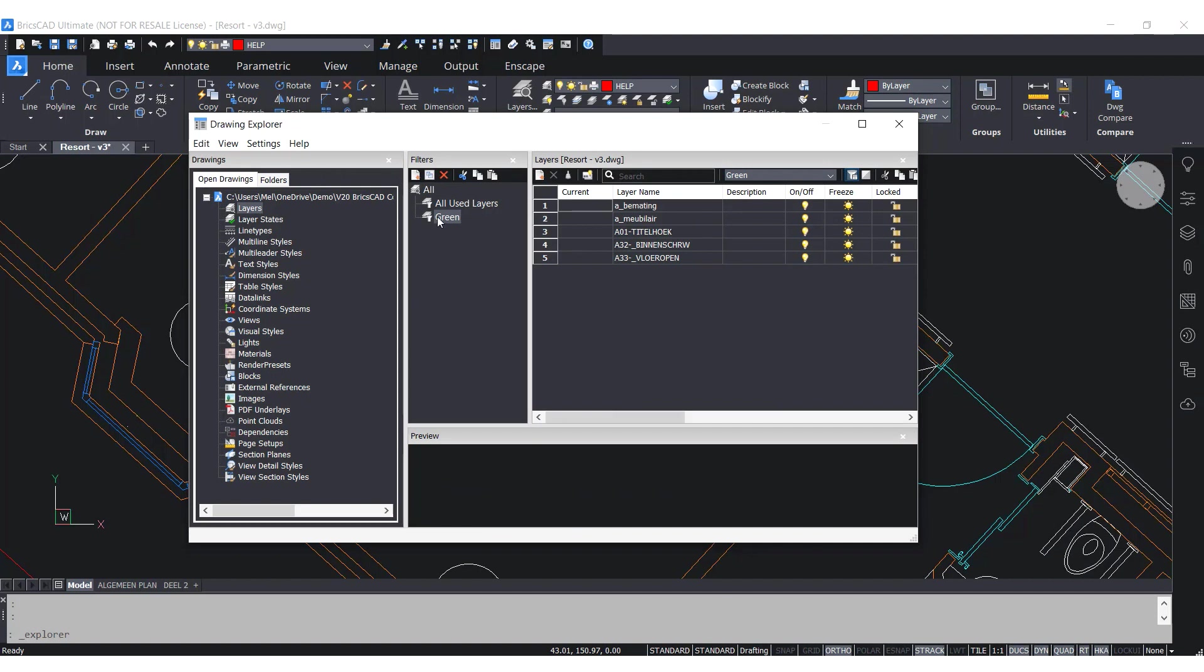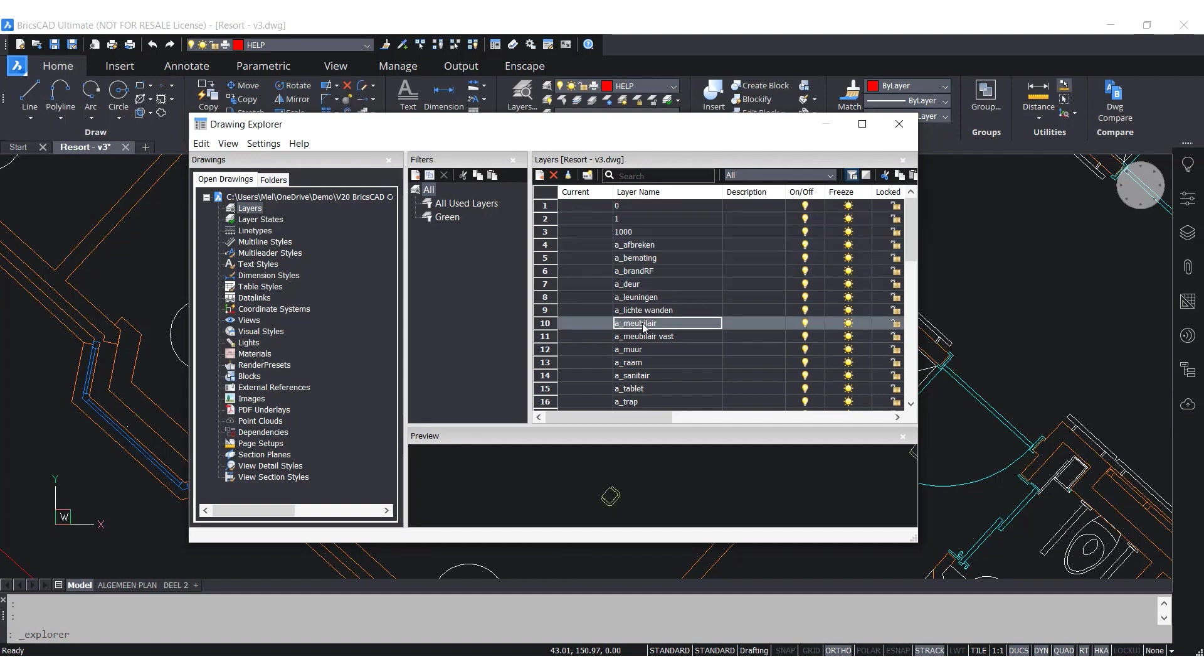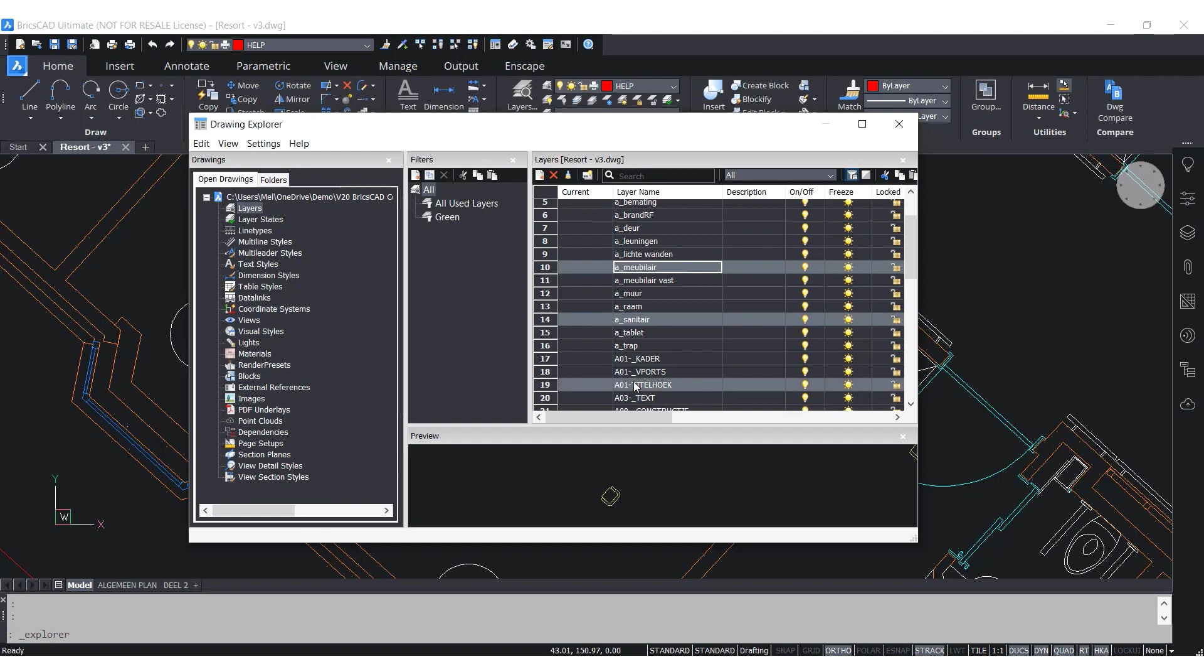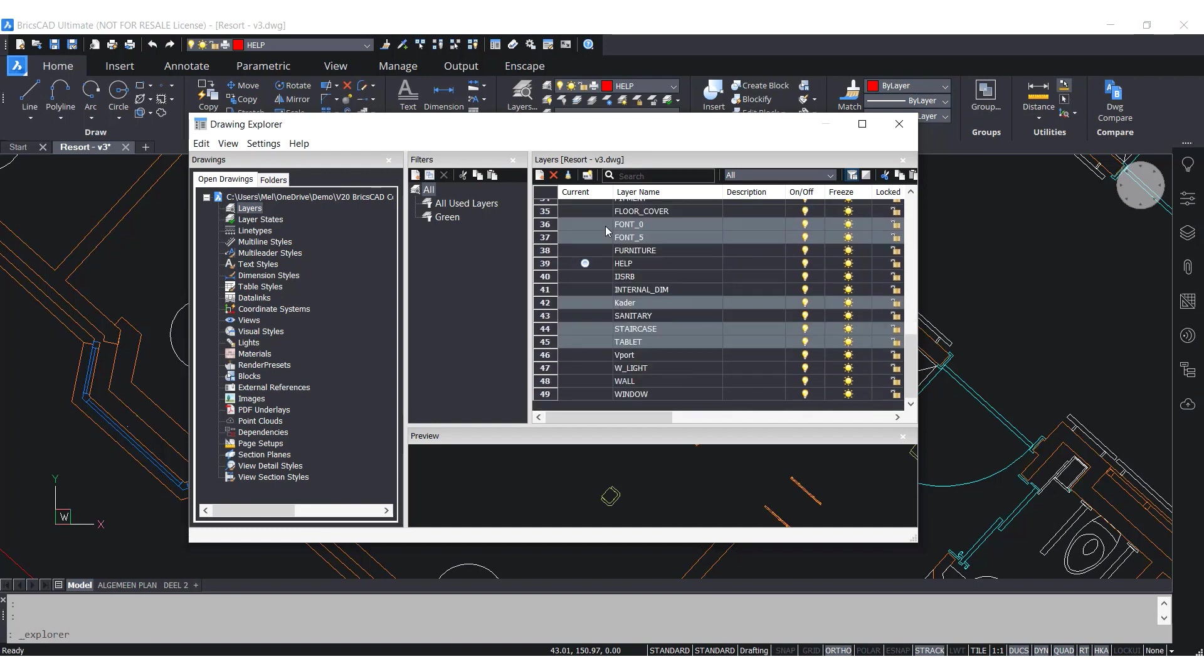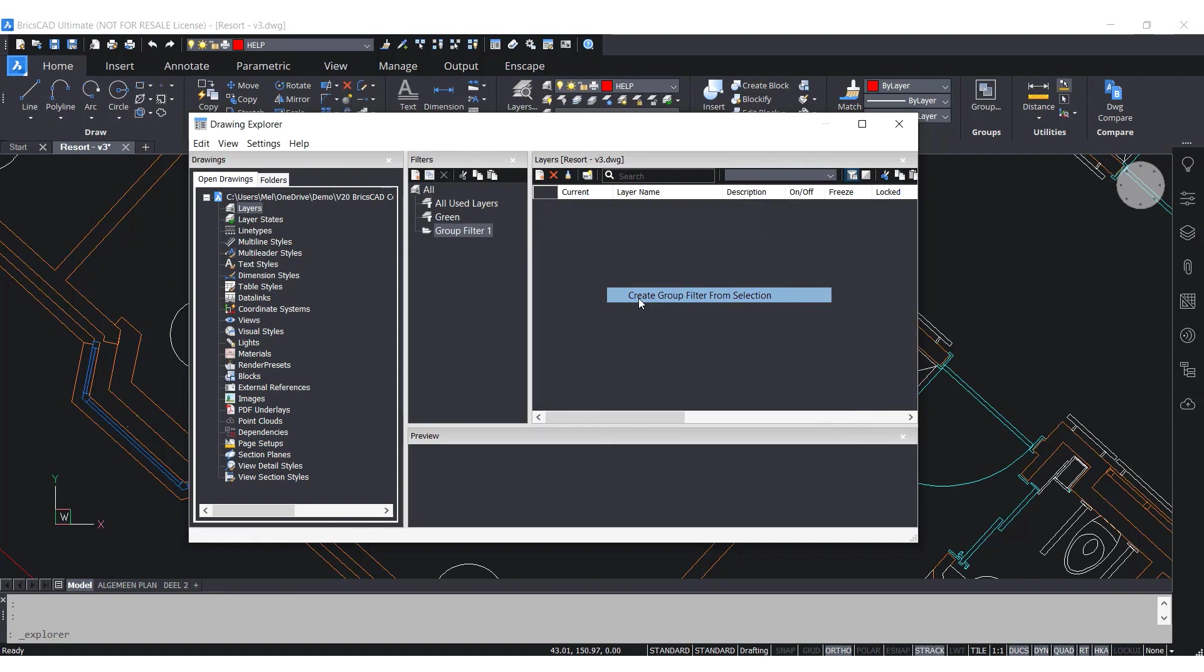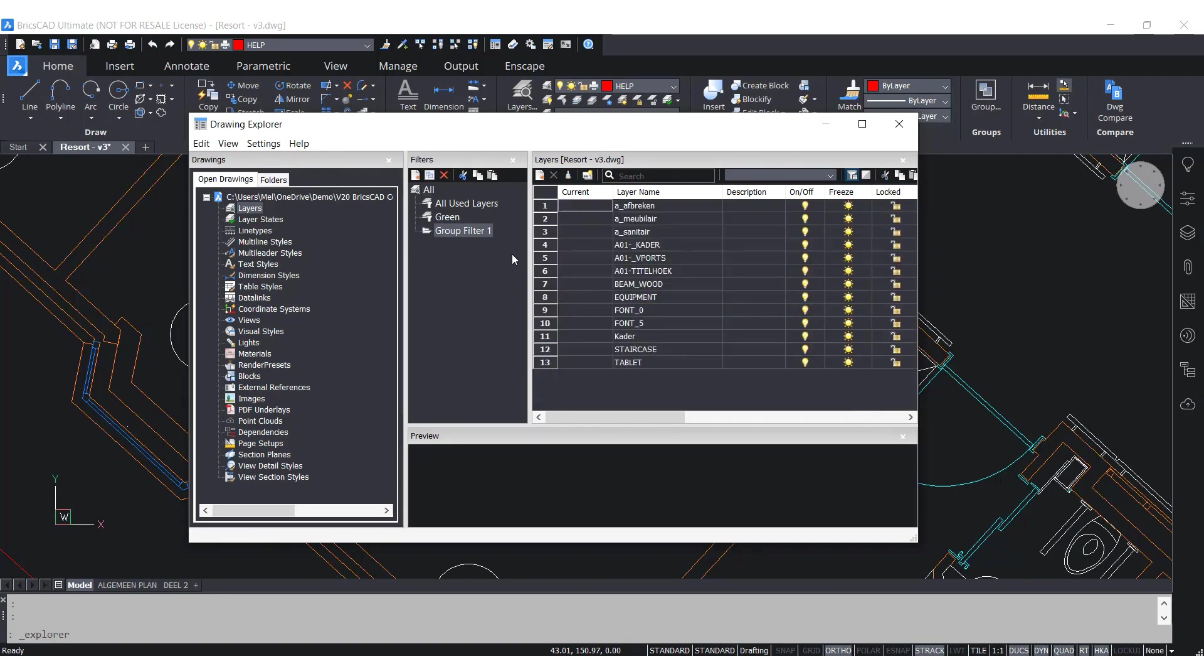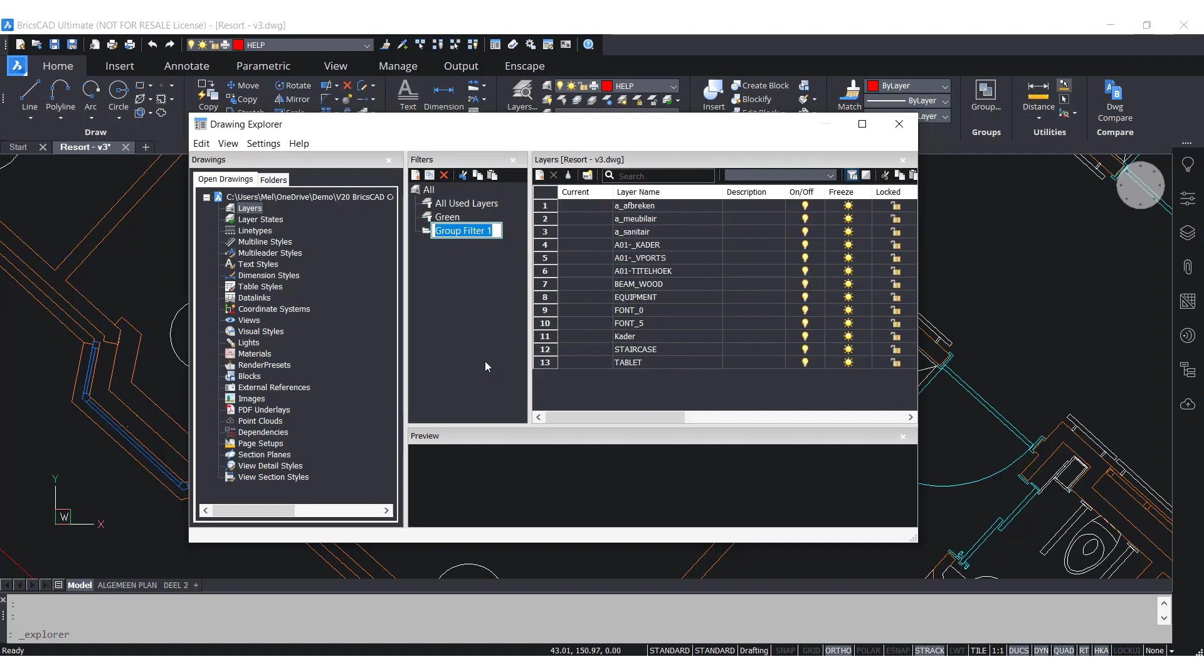Now with V20, you also have the option to filter by group. Let's say you want to keep some layers together. You can do this by going here in the Layers section from the Drawing Explorer window and select the layers you want. Then right-click and click on Create Group from Selection. This group is now created and displayed under your layer filter list. You can change the name here. I'm just going to name it Group 1.